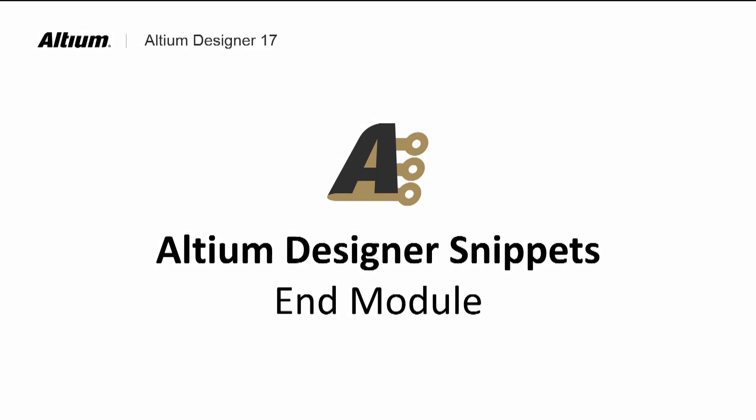In this module, we created both a schematic and a PCB layout snippet. We've used them in a new project, and ensured that the components were properly linked.